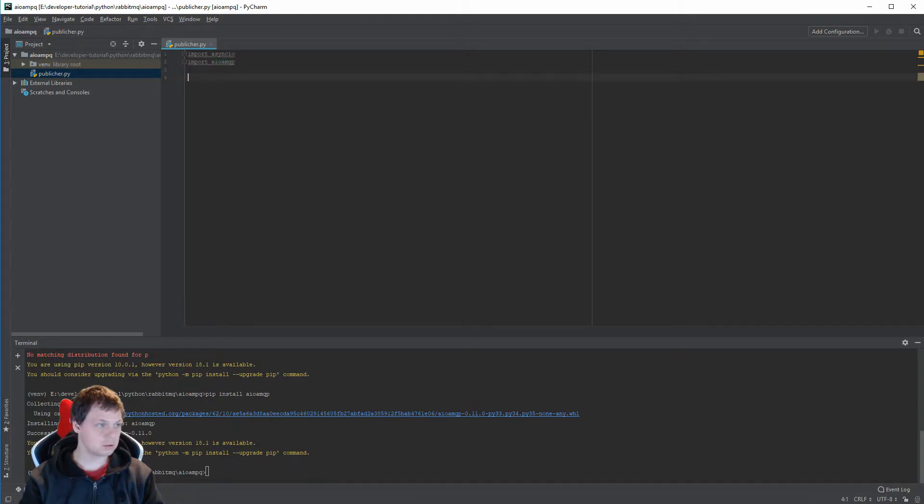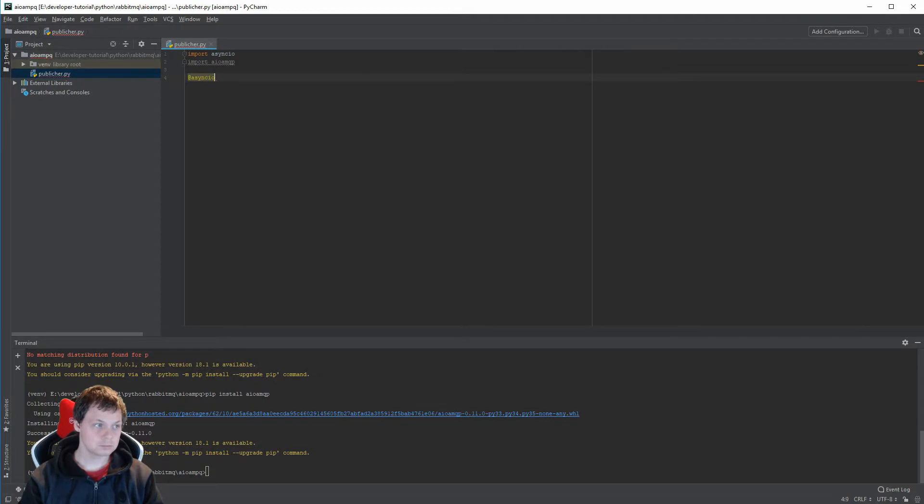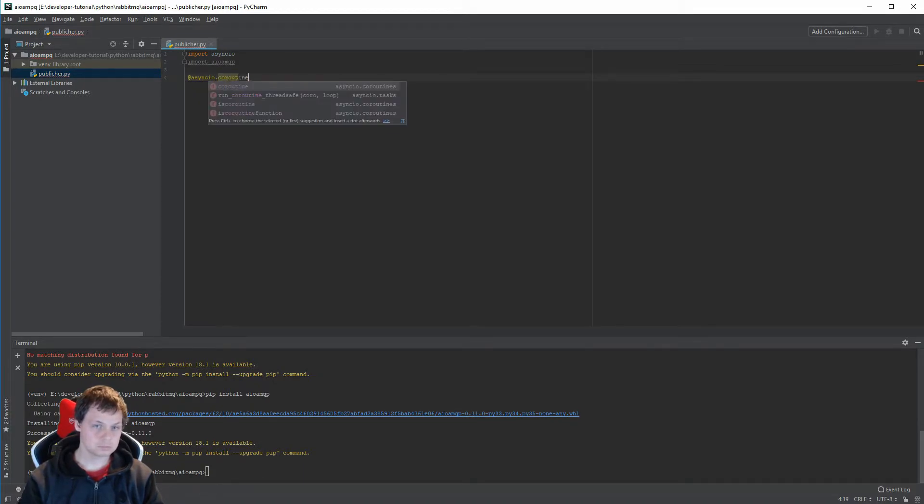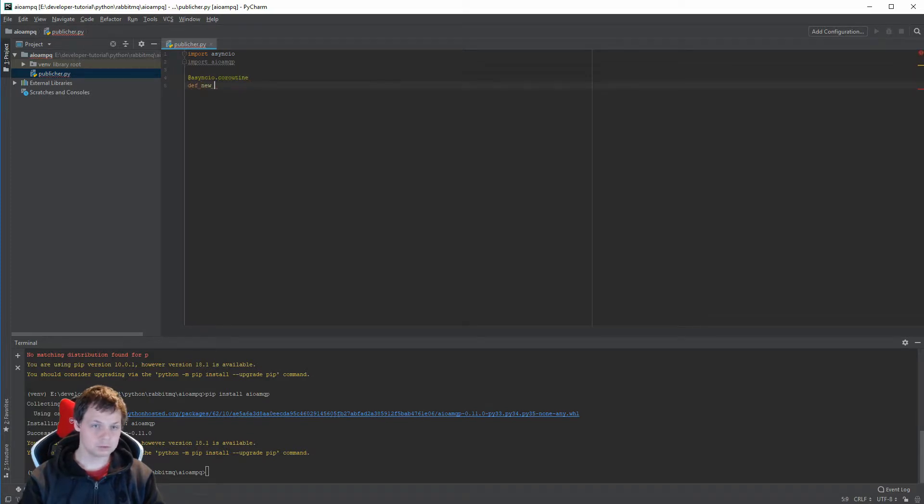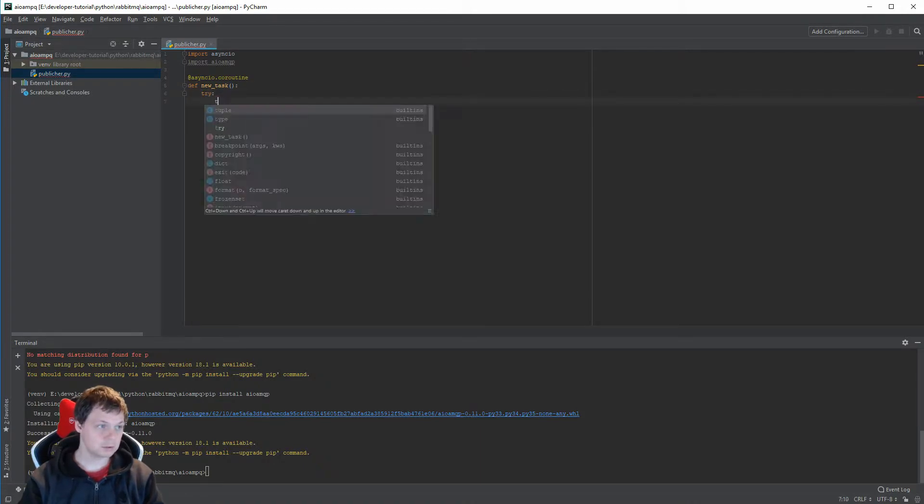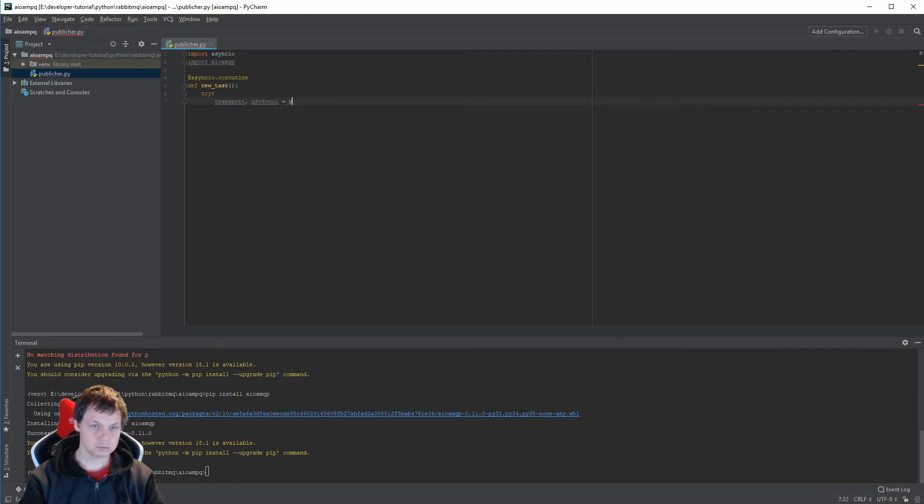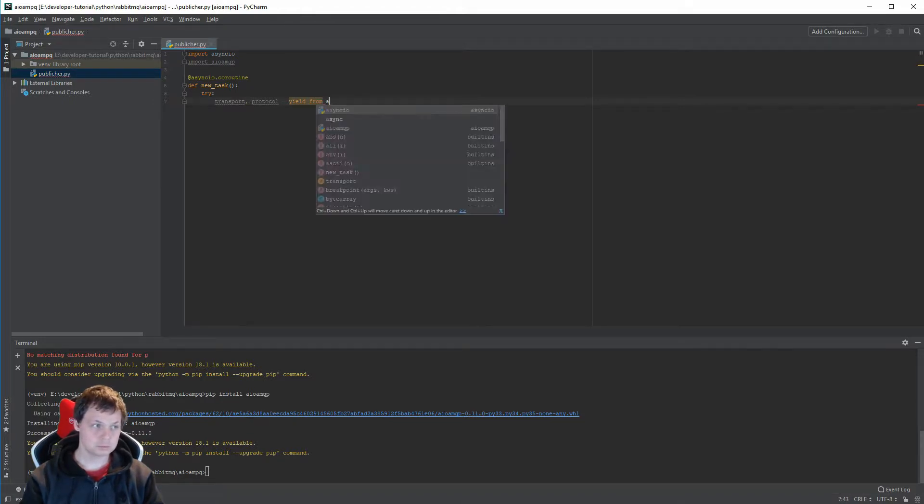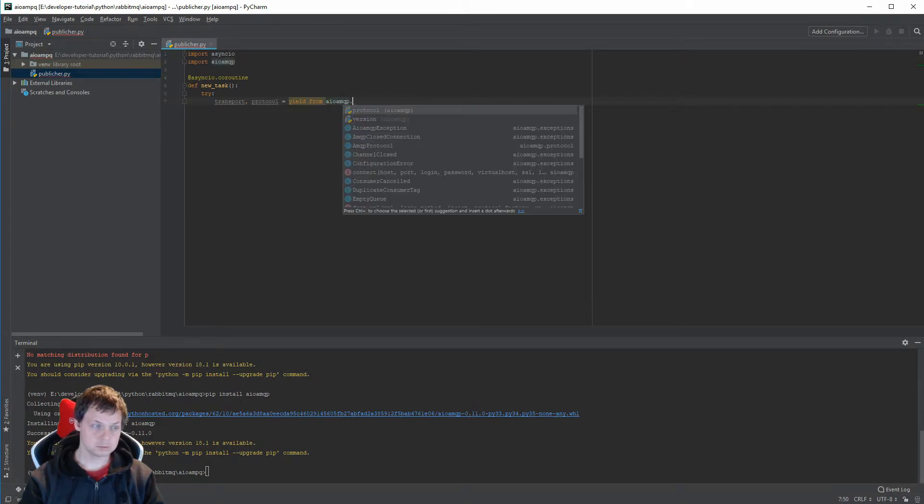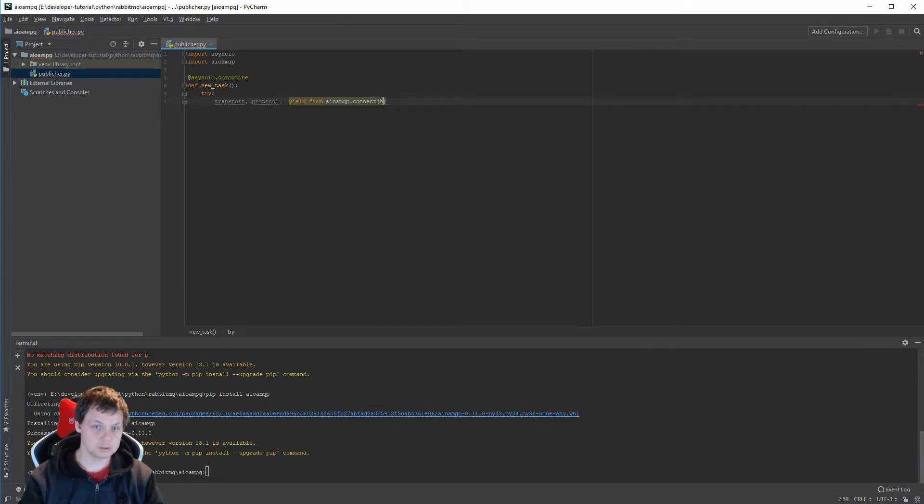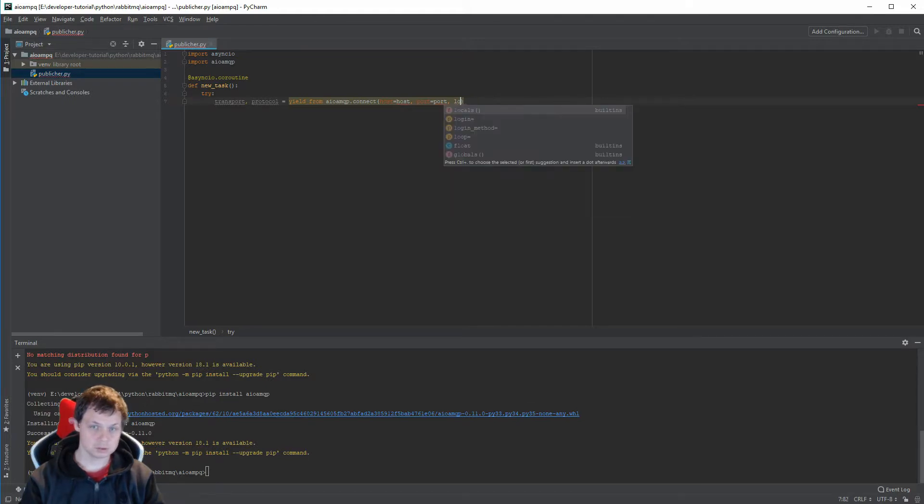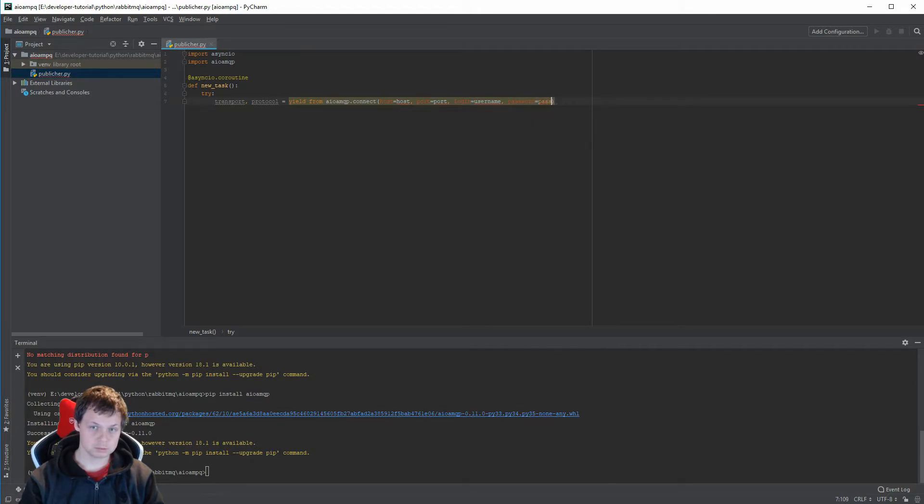New task. Inside here we want to make a try to connect, and we want to say host equals host, port equals port, using login equal to username, equal to password.